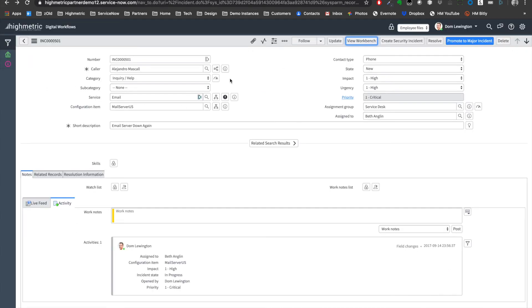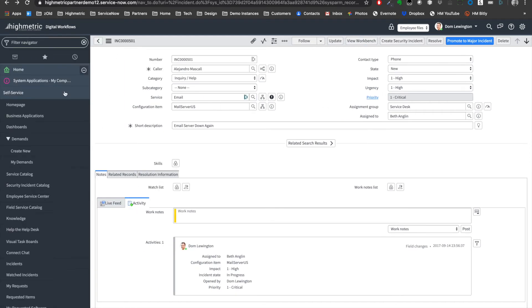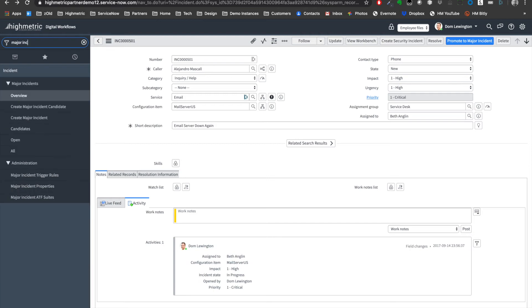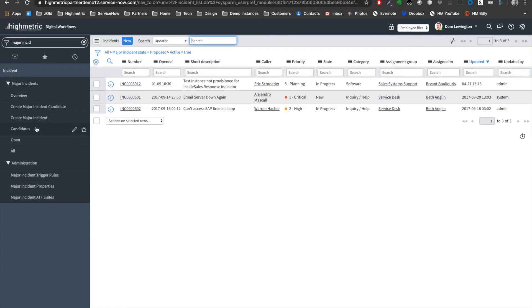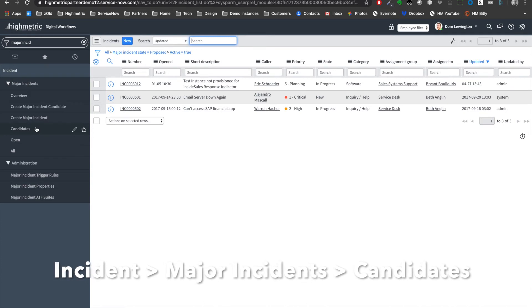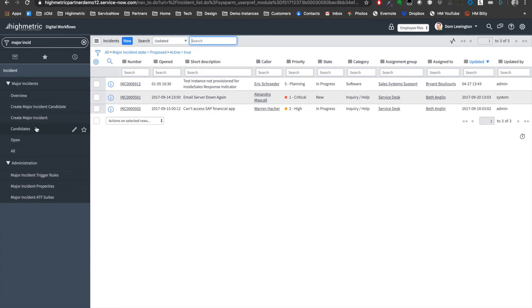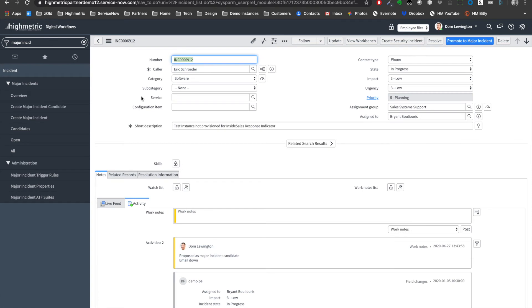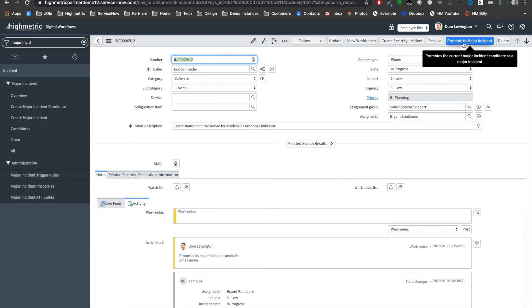What that actually looks like on the ServiceNow platform is a candidate is produced. Rather than going directly from an incident to a major incident, there is a record, a major incident candidate, which is produced for a major incident manager to review to see whether or not this needs to be promoted to a major incident. Let me just check on what we've seen earlier. This is the one we just produced and I can see a critical business service is being impacted. Yes, it is fairly widespread. I can read through the work notes. I can take the input from the agent that detected it and some value add from the ServiceNow platform. I'm going to say yes, I'm going to promote this directly to a major incident.